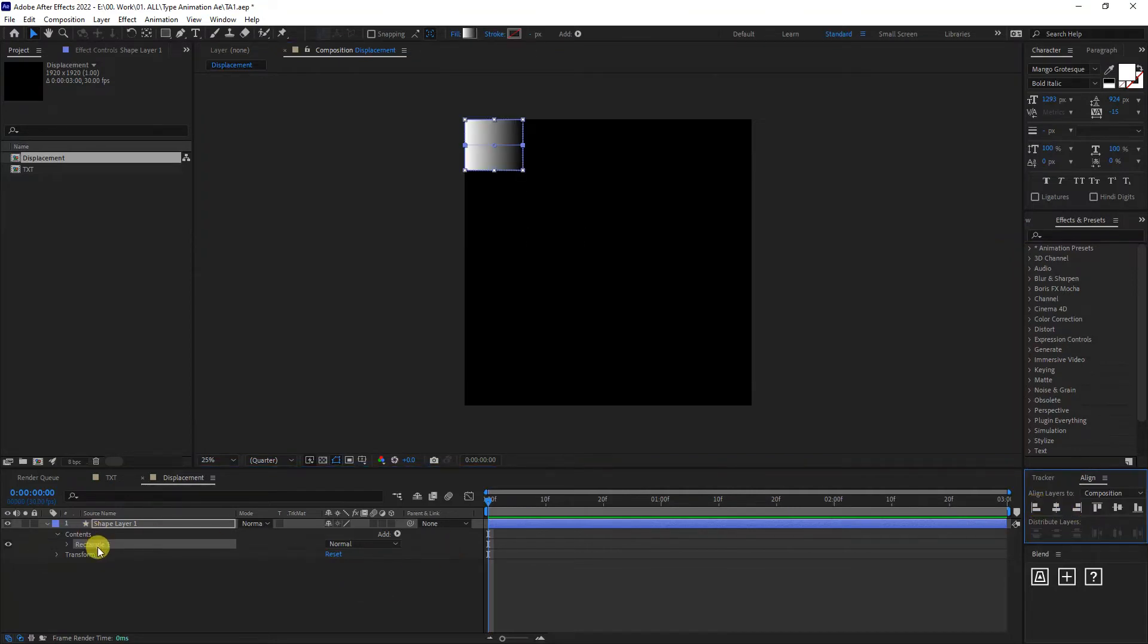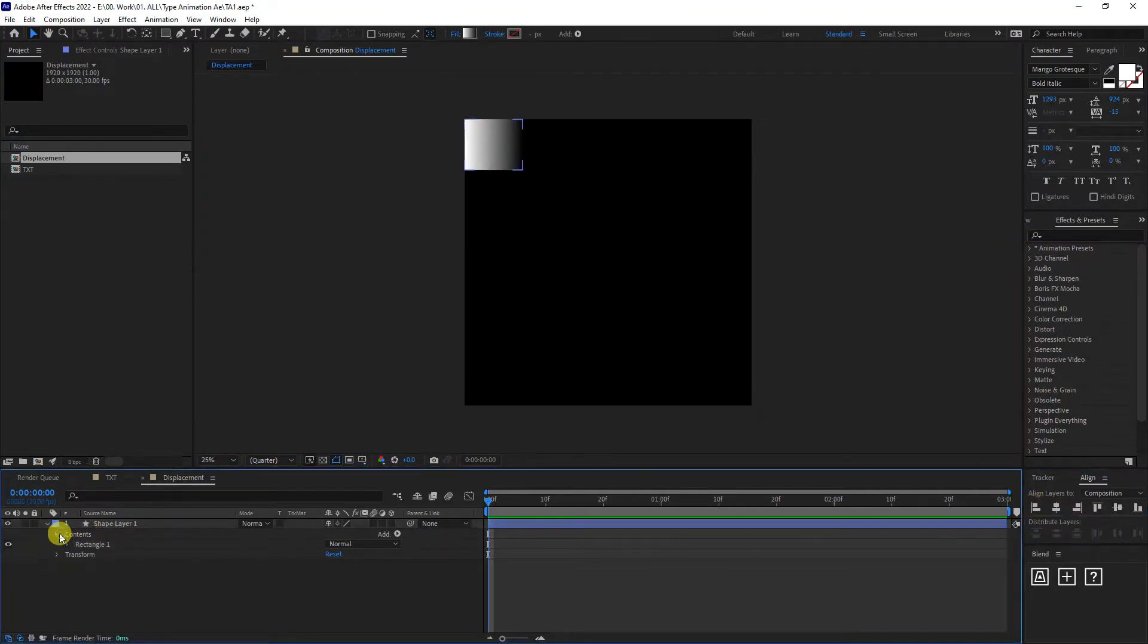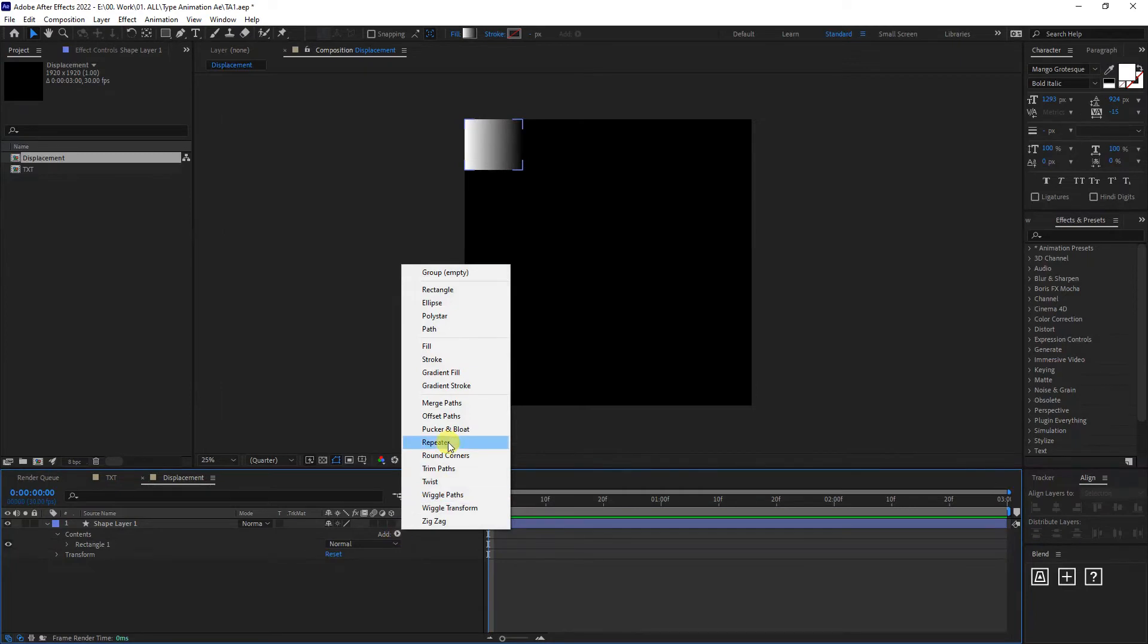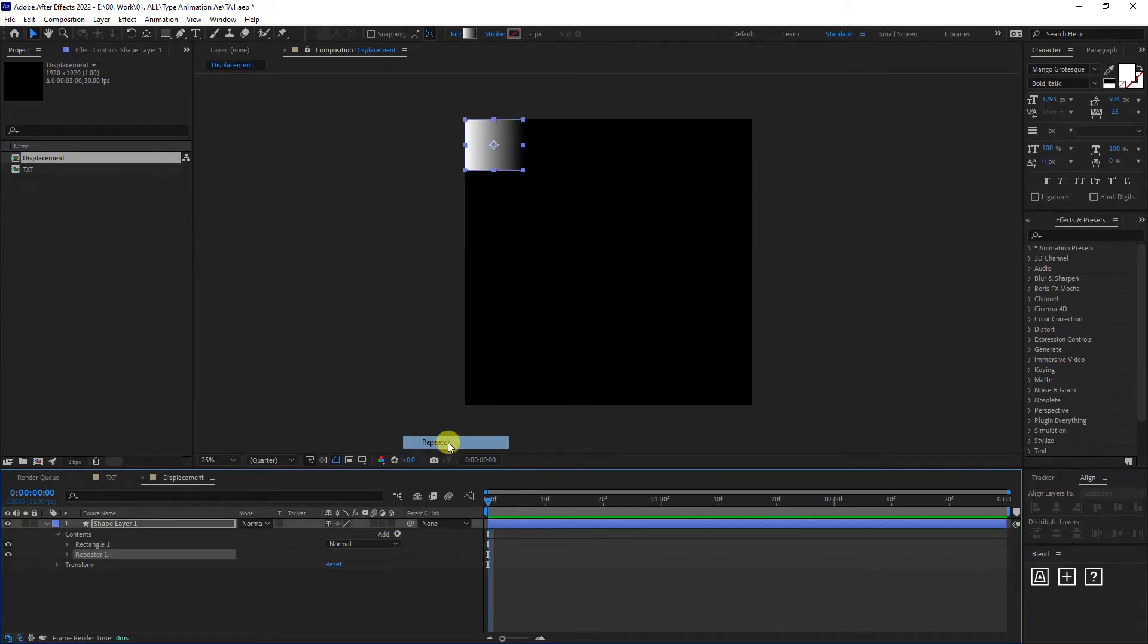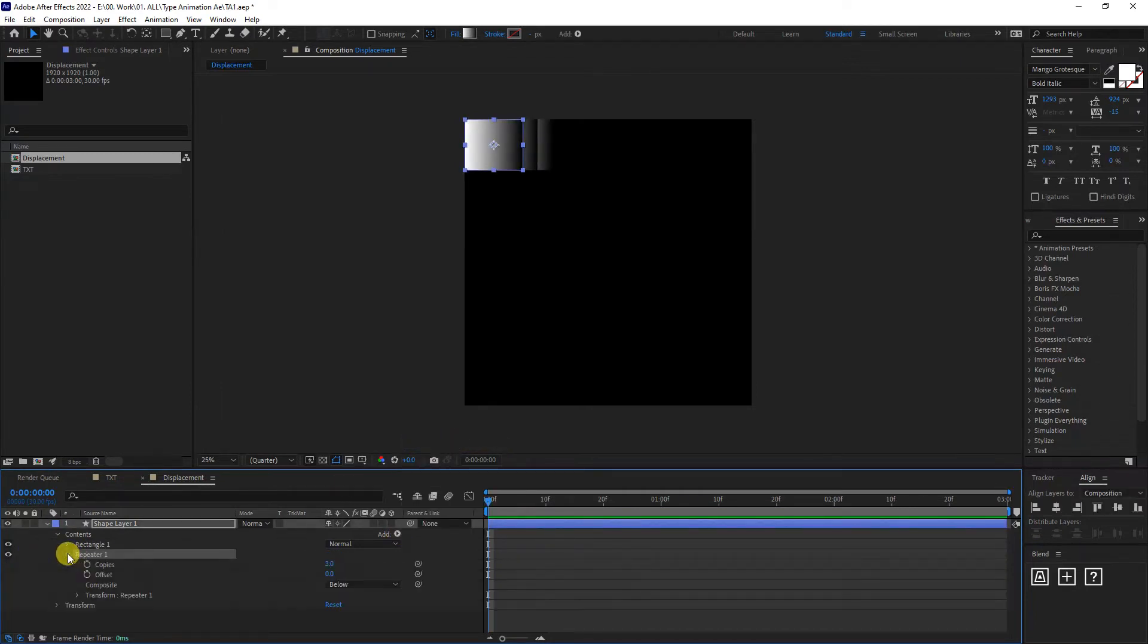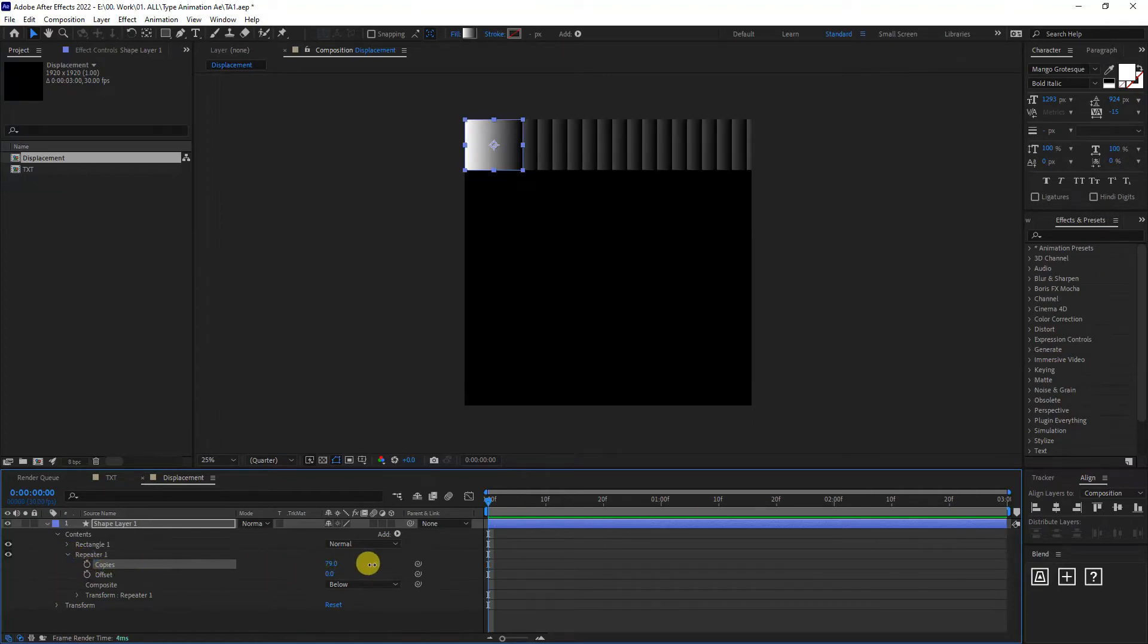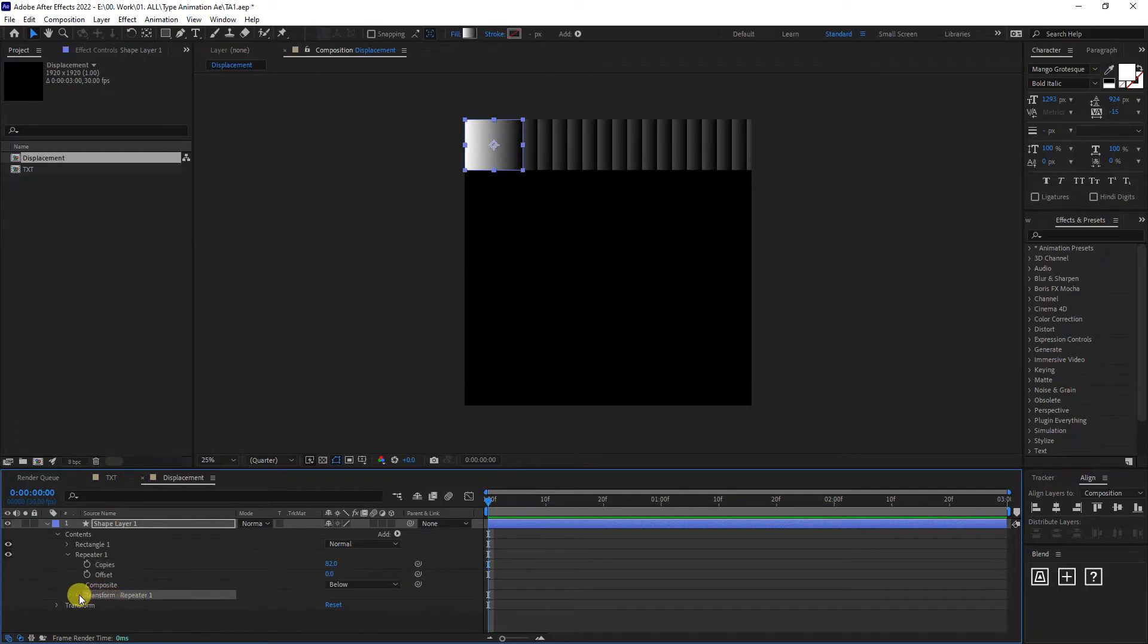Now I'm going to go and add a repeater. Click on the repeater. I'm going to go to the repeater option. So we got the copies. I'm going to increase it somewhere around 80, 90, however you like.